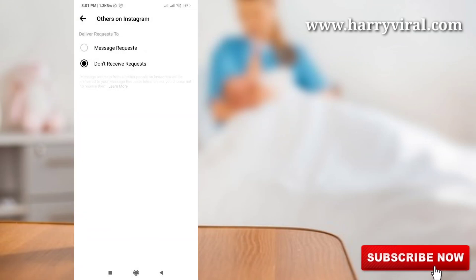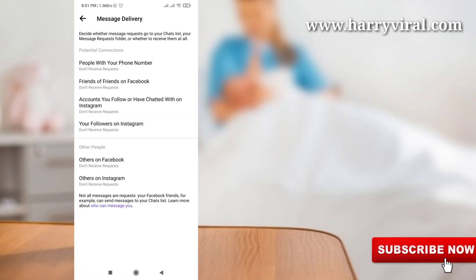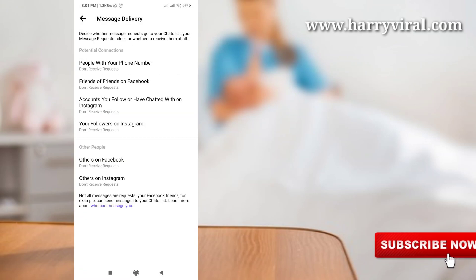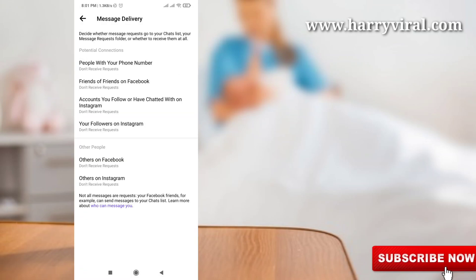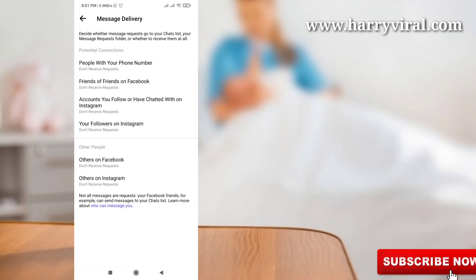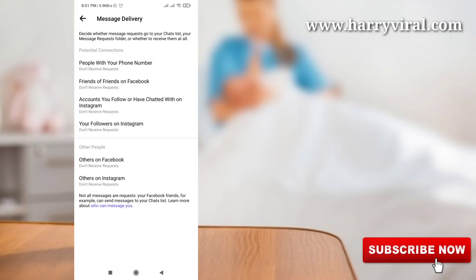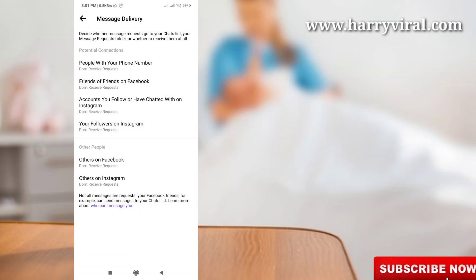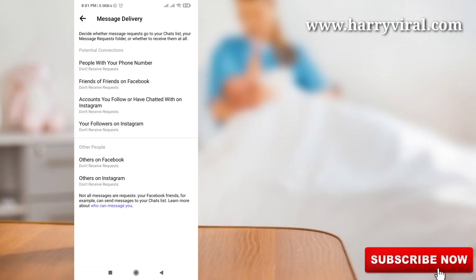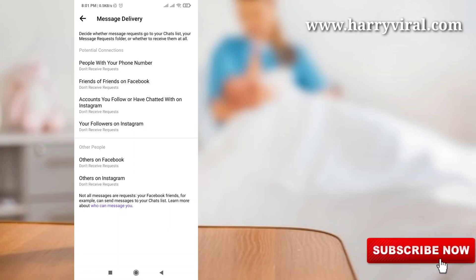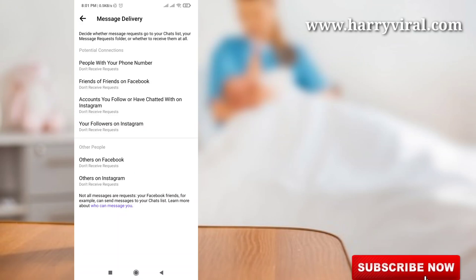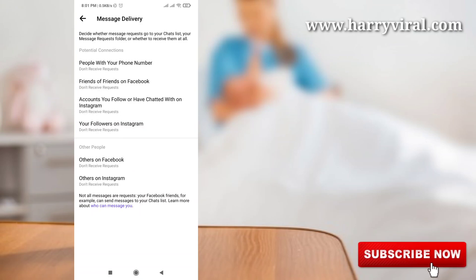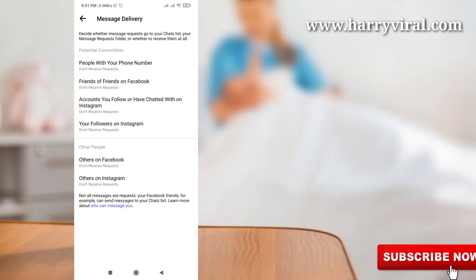All our changes into don't receive request from others' message profiles which you don't know. So in this way you can do it and keep secure your account and you will not receive any